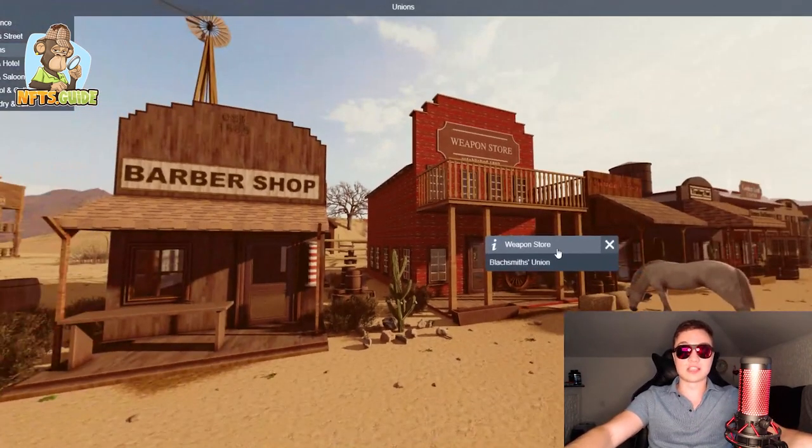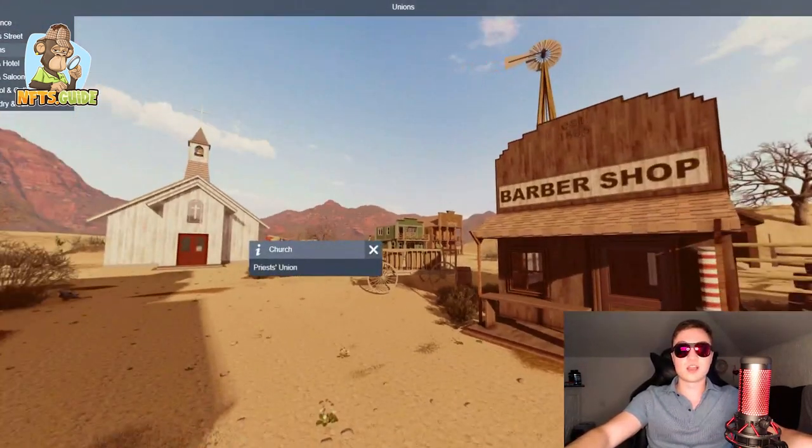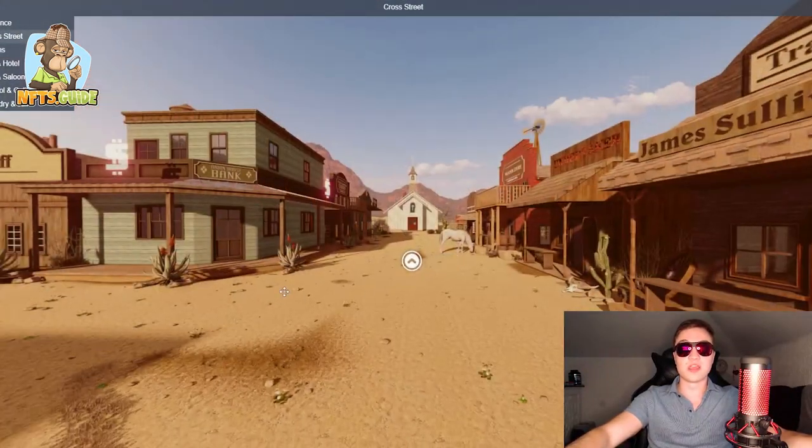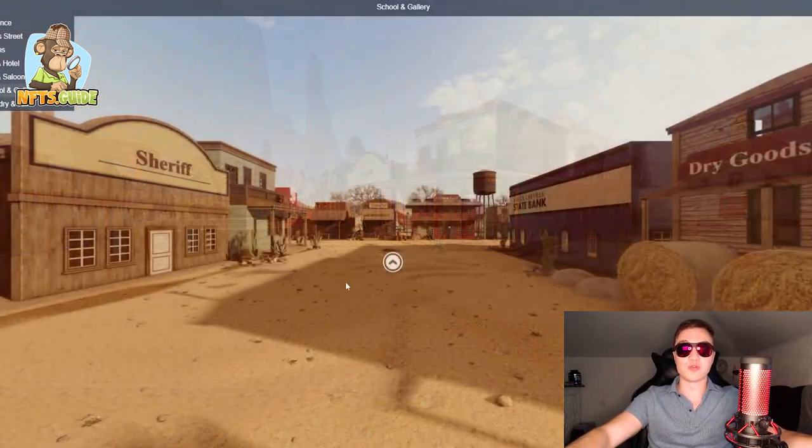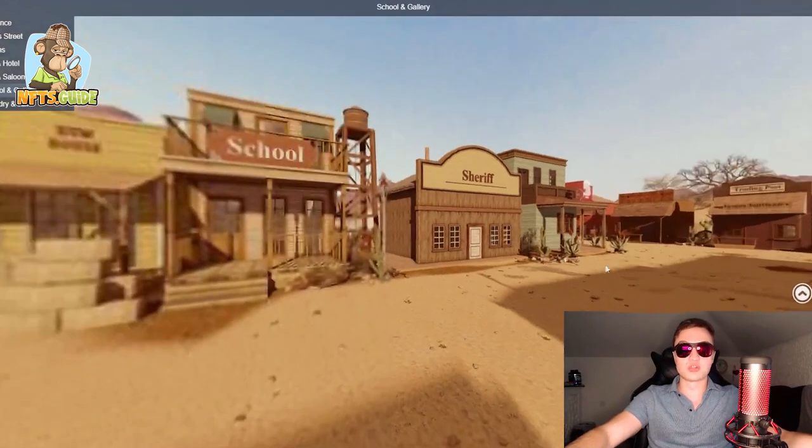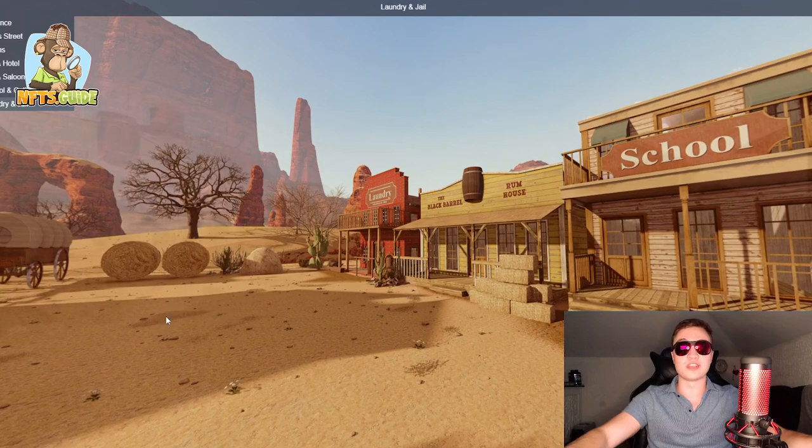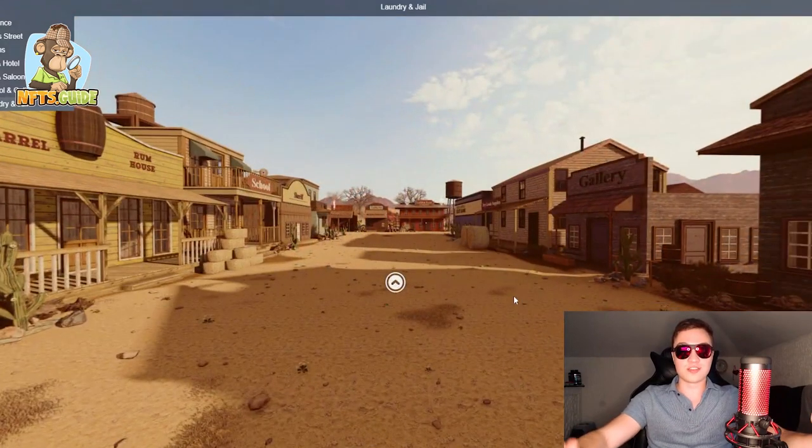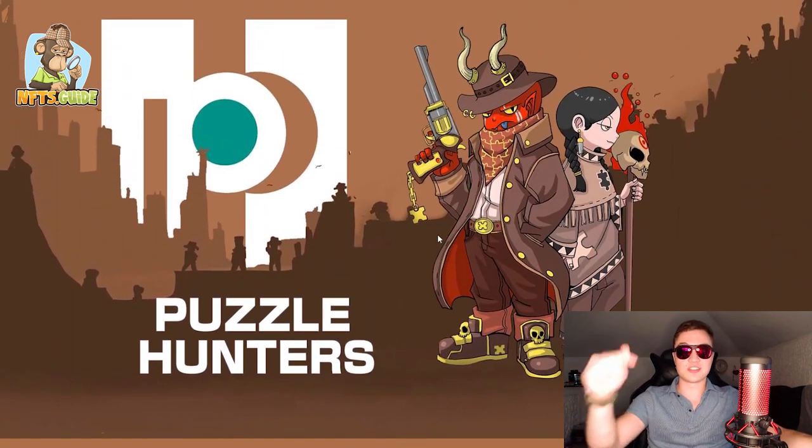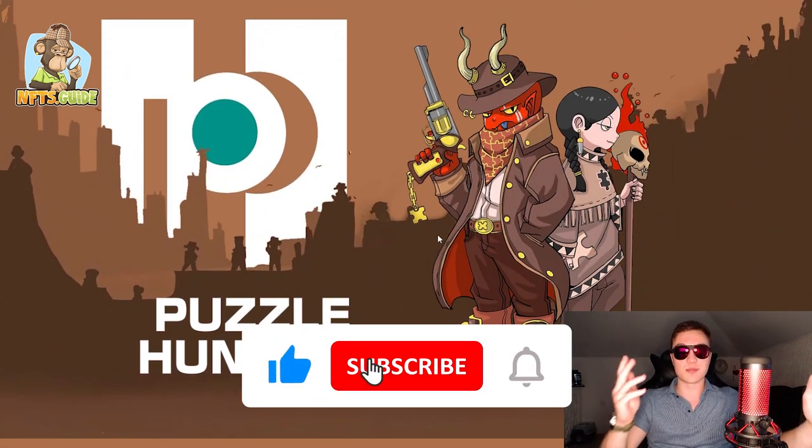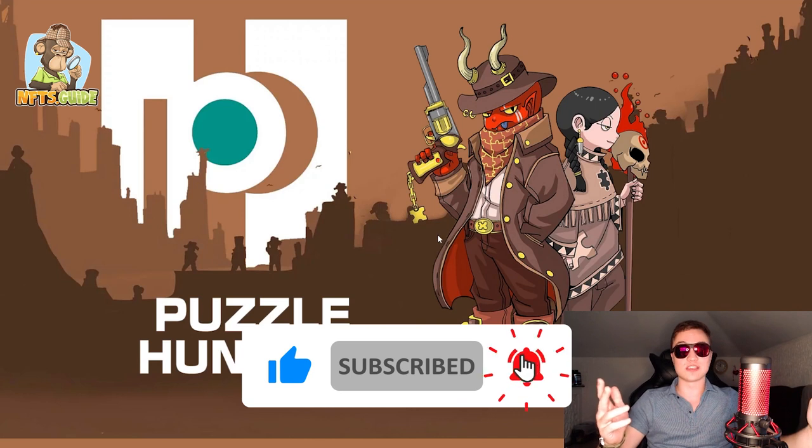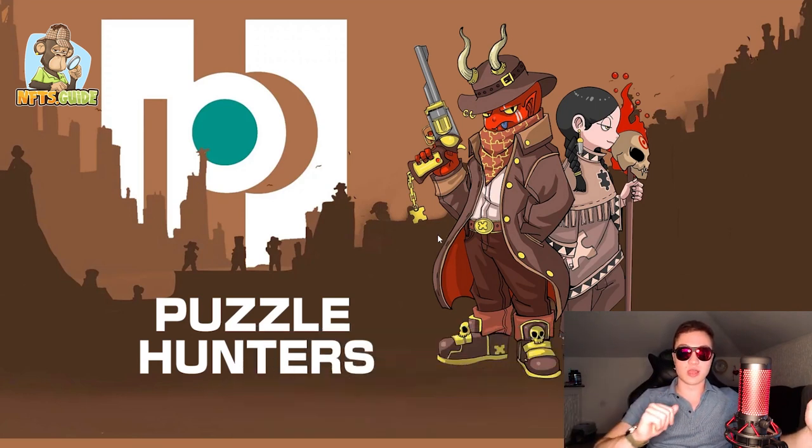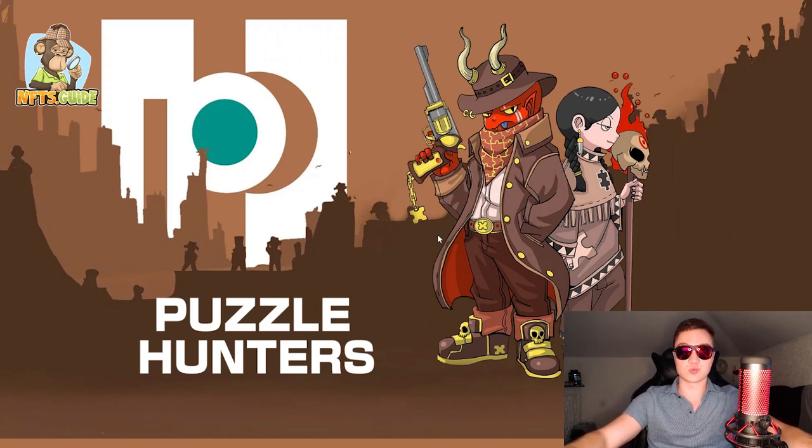I urge you to check the links to the description down below. At least take a walk around through the metaverse itself. Check out how it is before they start building and making it more and more cool and accessible with the schools, with the galleries, with everything else and all of the utility that they will provide you in the future. Now, that's it for today's video. I really hope you guys enjoyed it. Check out Puzzle Hunters down in the description below. Leave a like if you enjoyed. And lastly, I'm not a financial advisor and anything you do invest in crypto, blockchain or NFT projects is on your own liability and you should do your own due diligence. So thanks for watching and I will see you all in the next one.